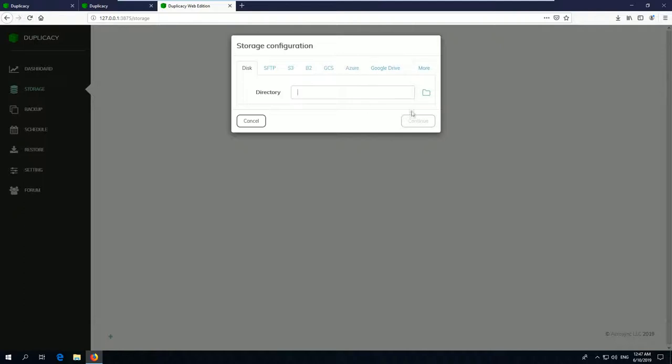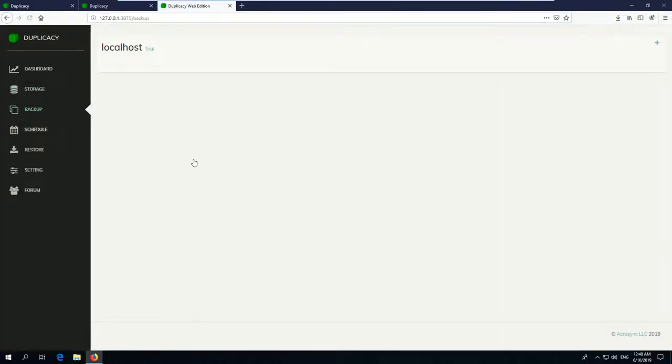If you have defined your storage backend, you can now switch to the backup section. In this section, you define the source files which you like to backup.